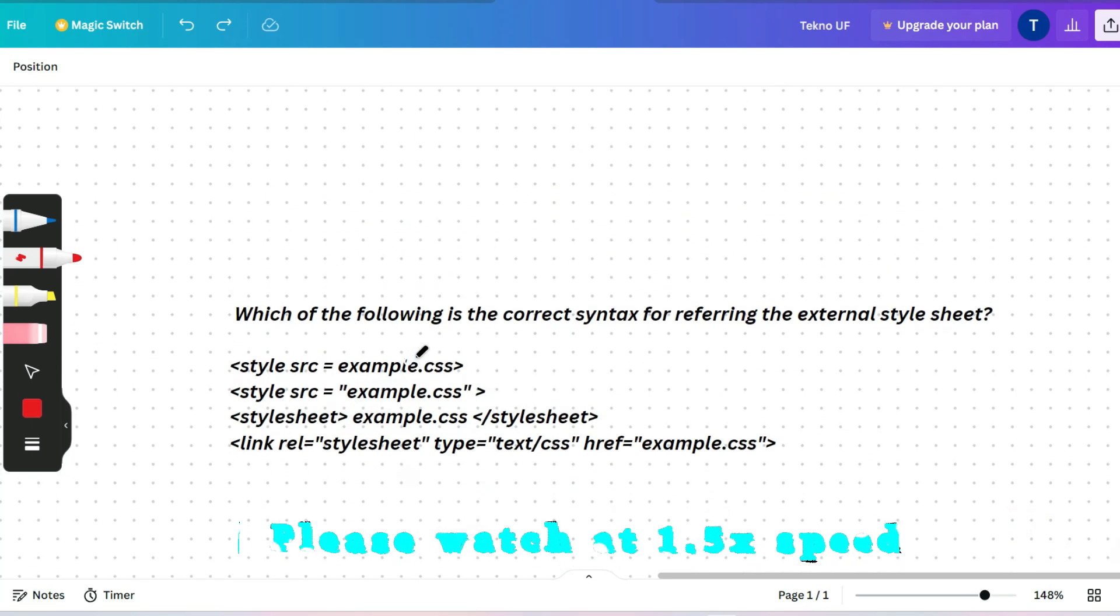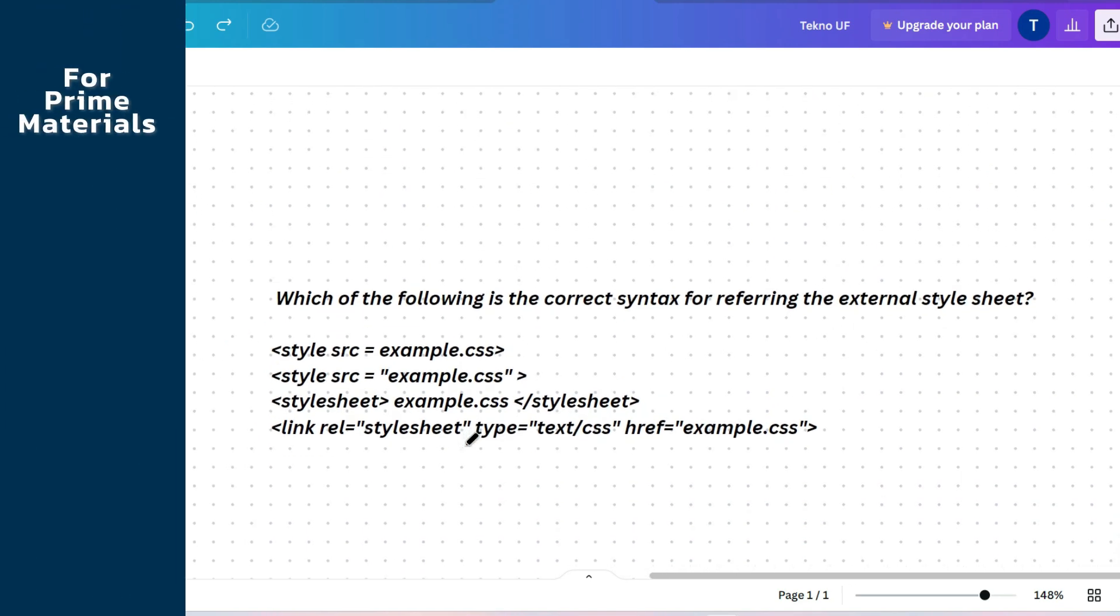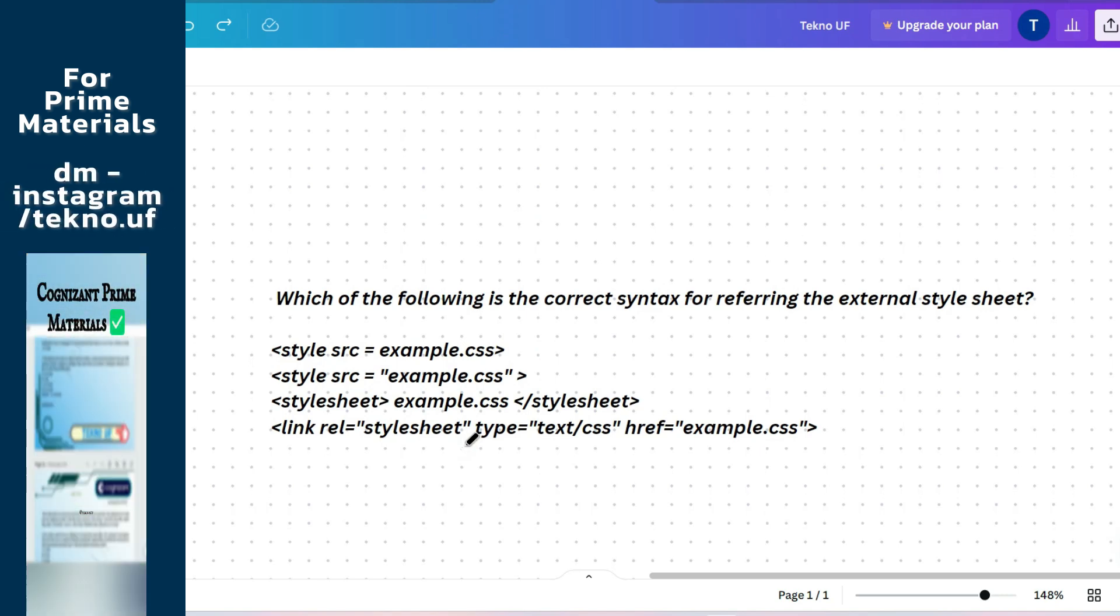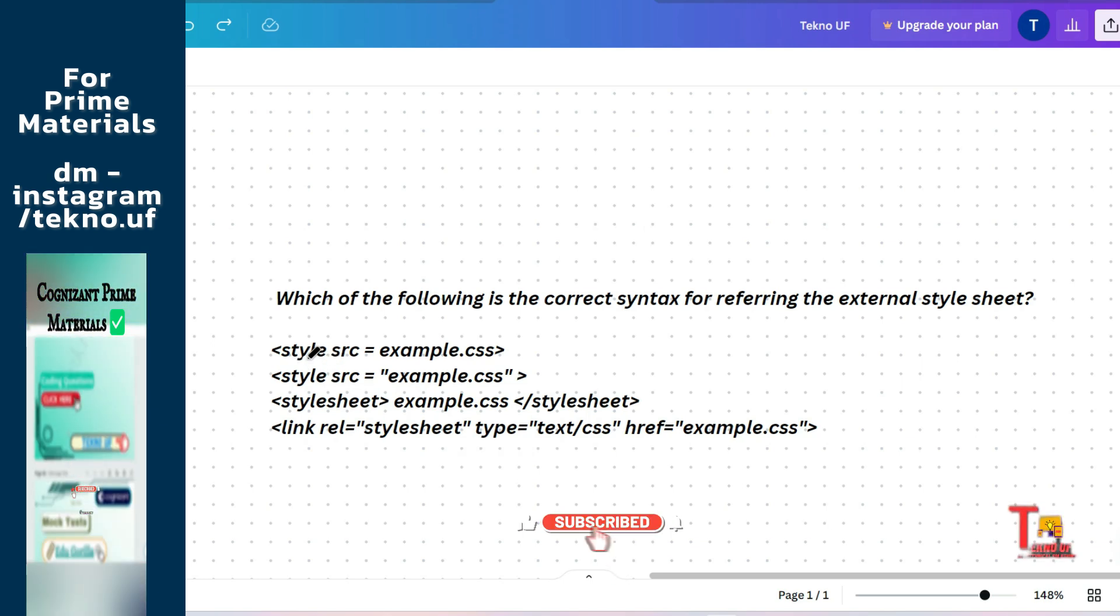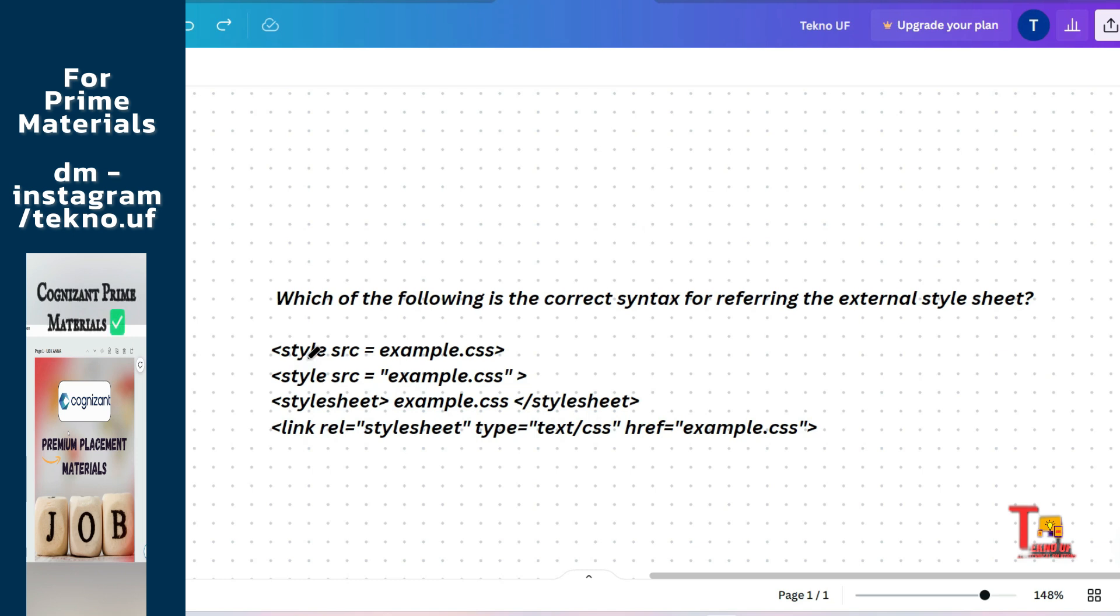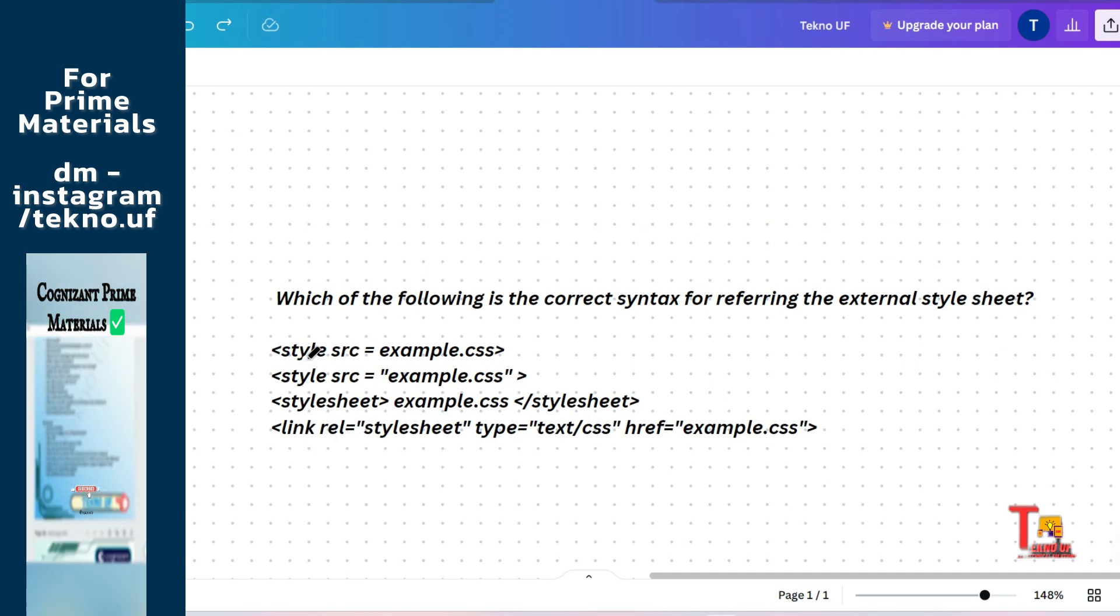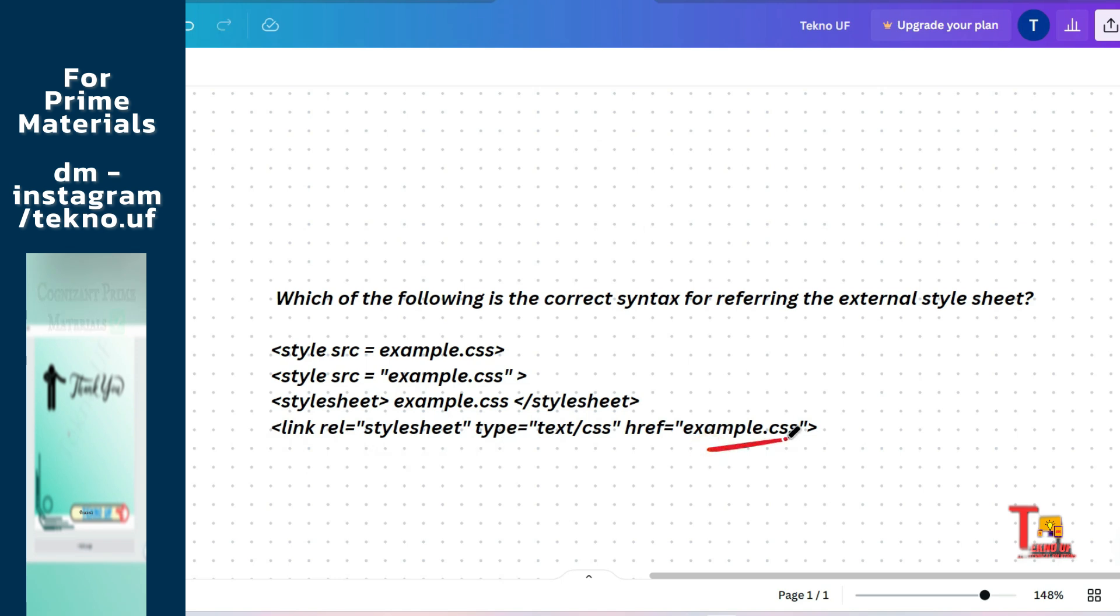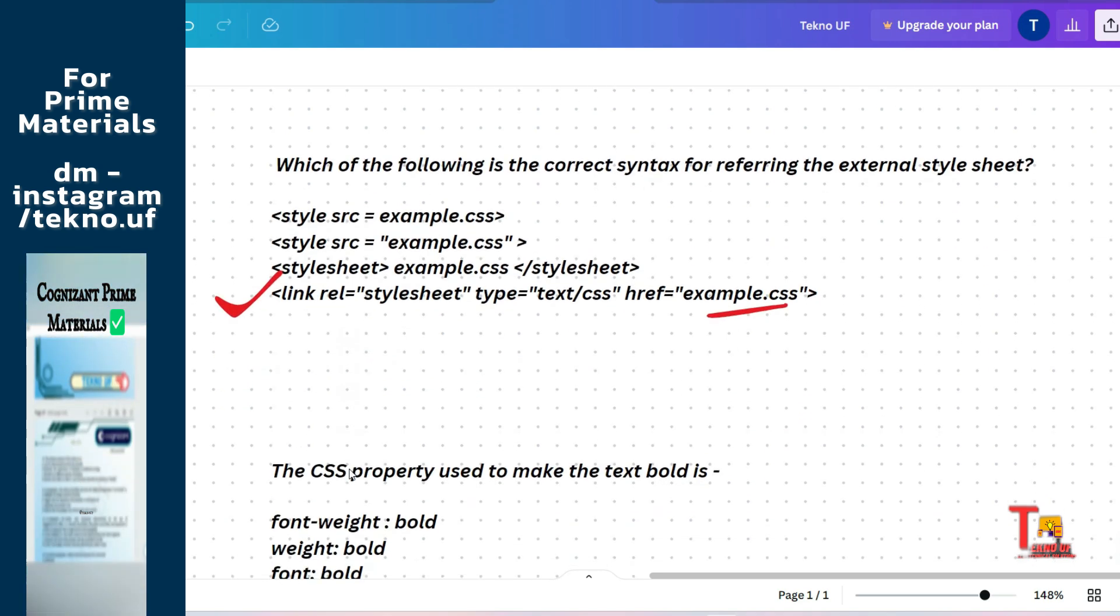So the first question is: which of the following is the correct syntax for referring the external style sheet? So I hope you know a little about basics of HTML, CSS or JavaScript. When we enter the style set inside HTML tag, this becomes inline CSS. And when we put the style tag after the head tag and before the body tag, this becomes internal CSS. And when we link external files of CSS, then this becomes external style sheet or external CSS. So the correct answer will be the last one.